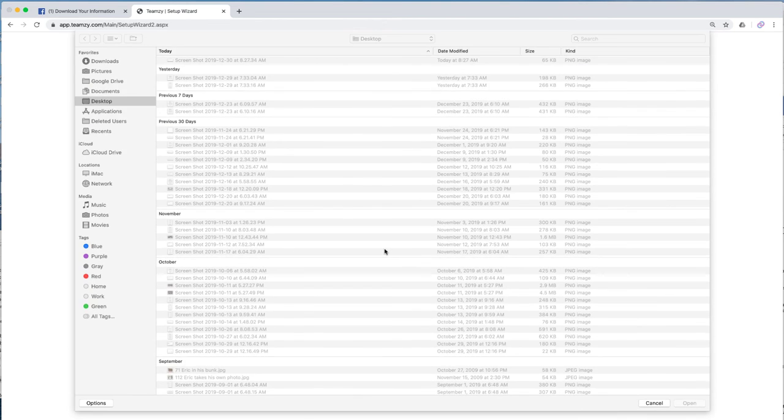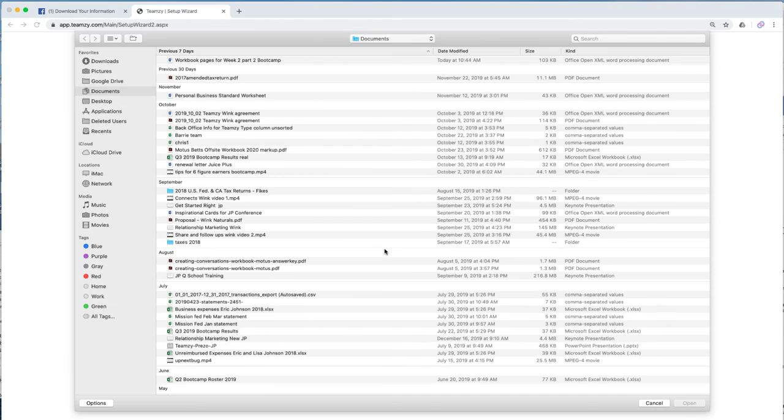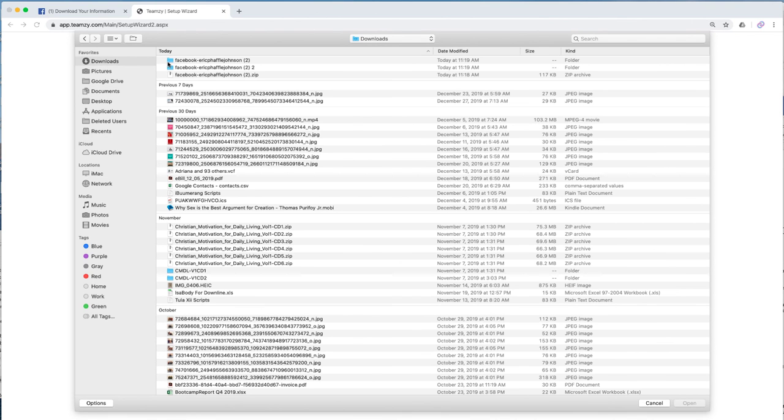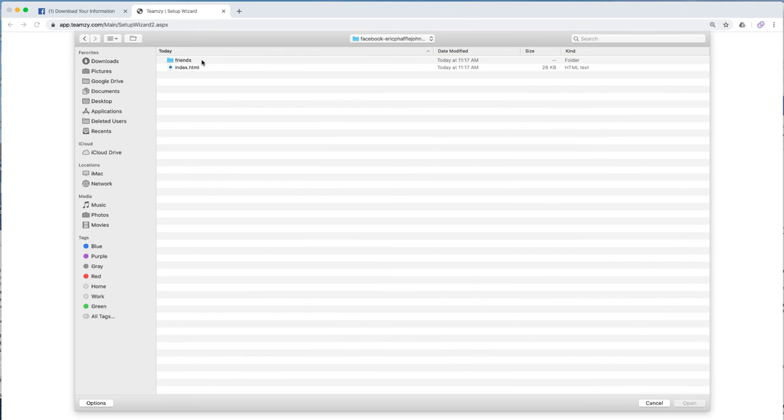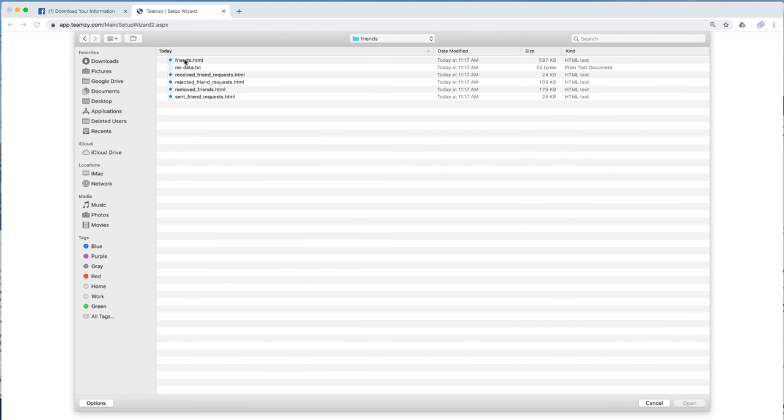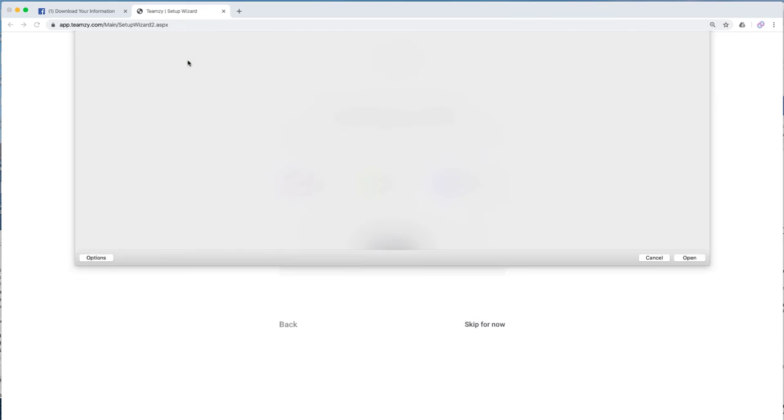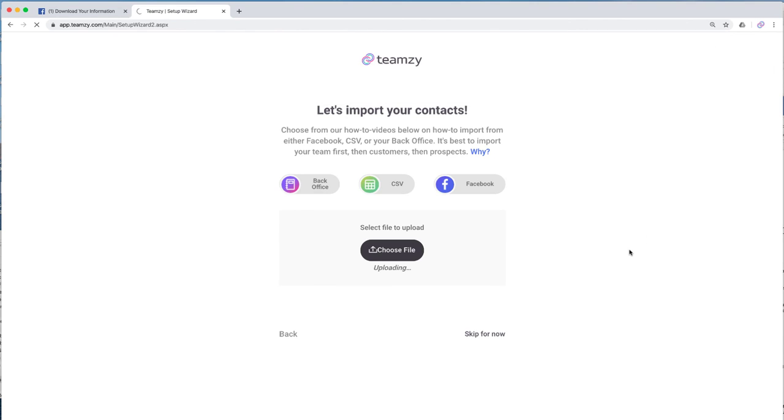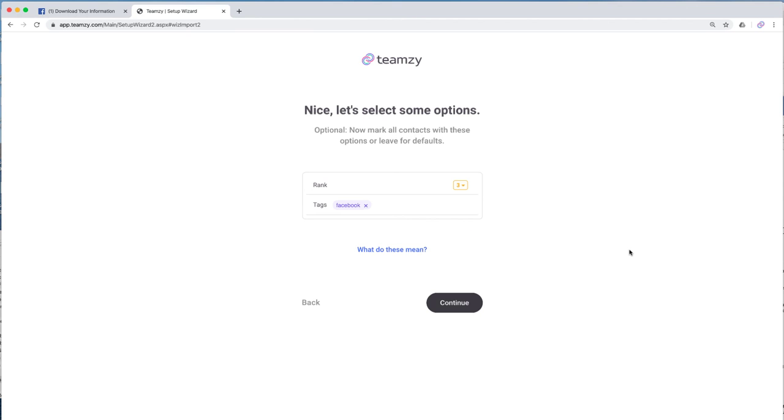Now we'll choose file. And again, what I'm looking for, I'm going to go to my downloads. I'm looking for that Facebook folder that's unzipped. Then I'm going to go into my friends folder, and I'm going to get the friends file. And I'm going to upload that to Teamsy. So now it's uploading. Pretty cool, right? That's it. Super simple.